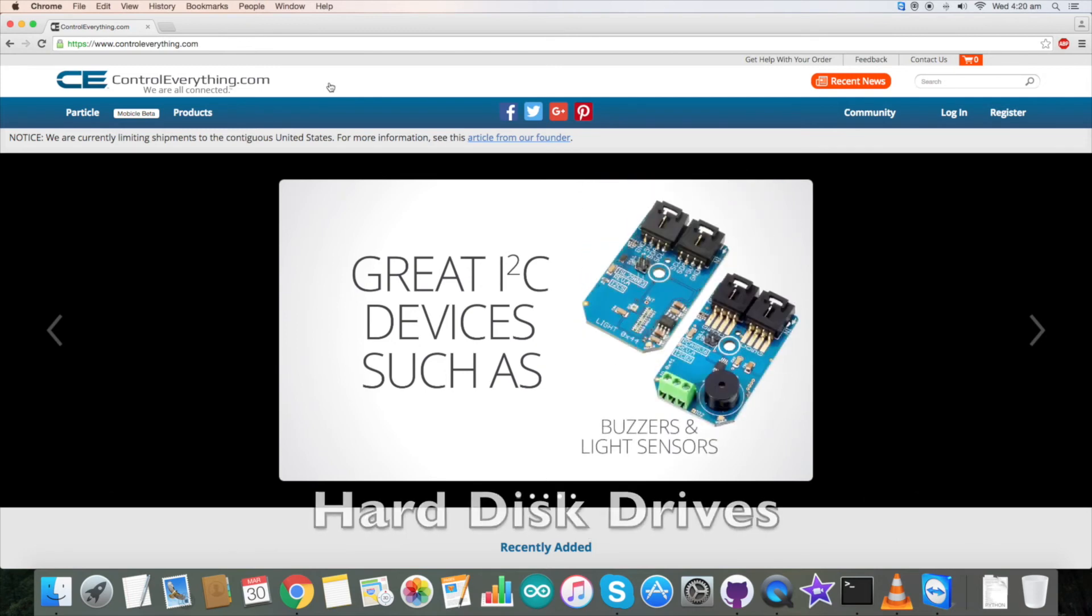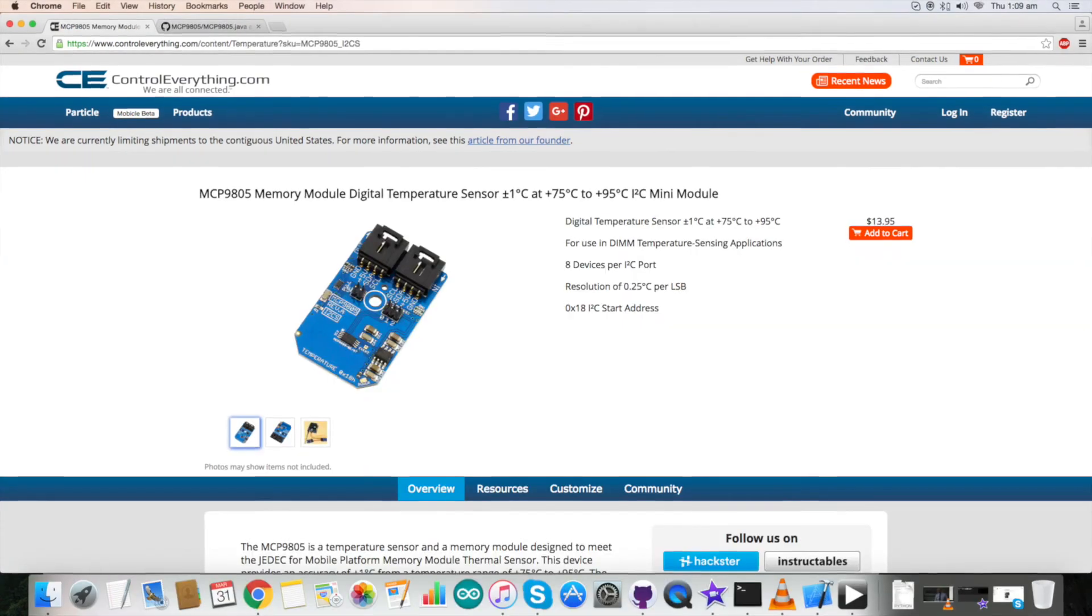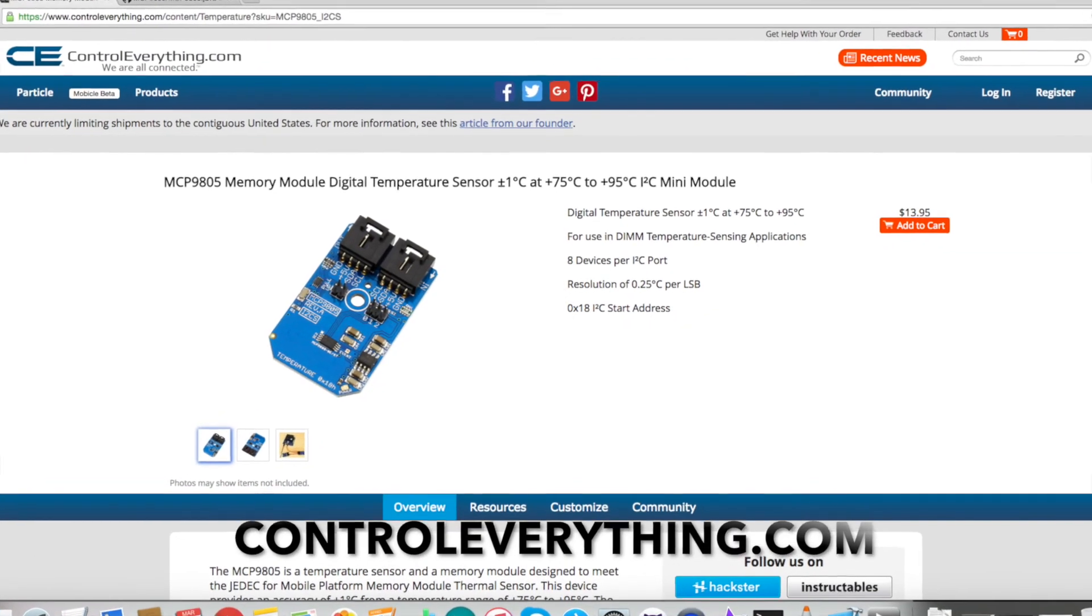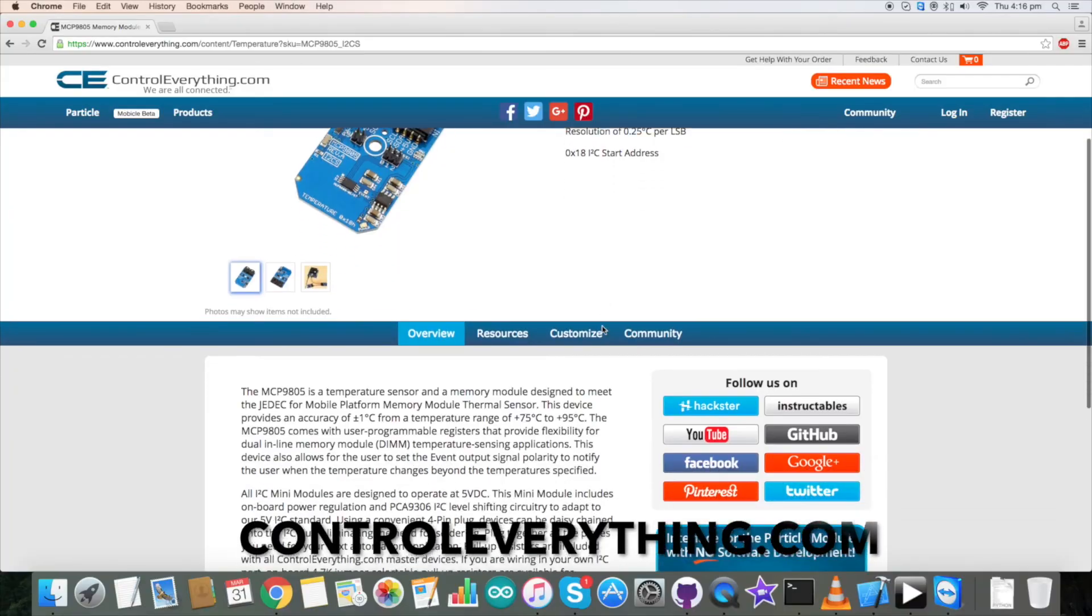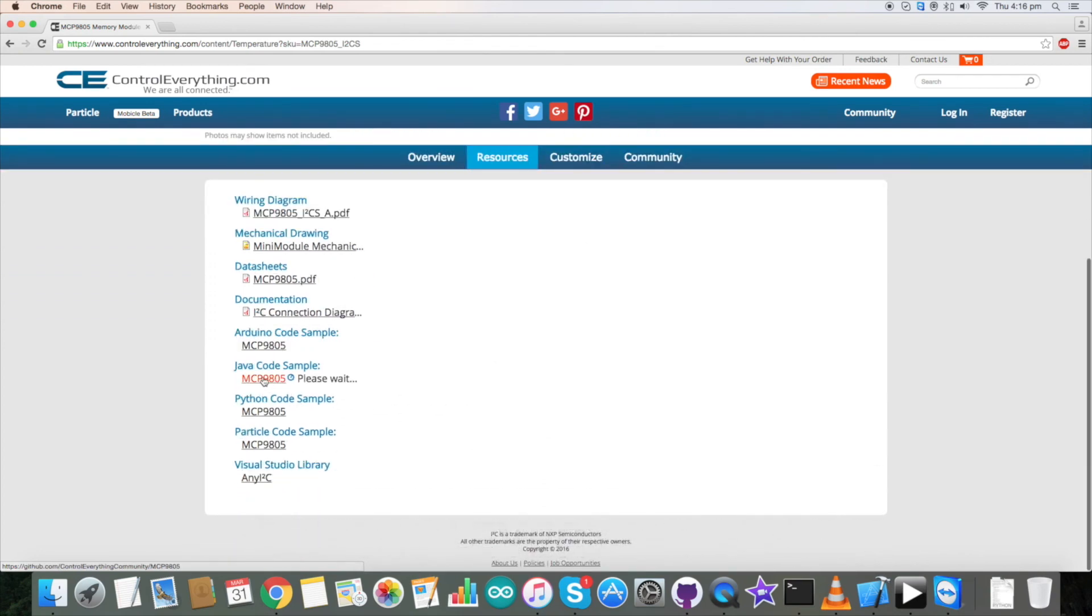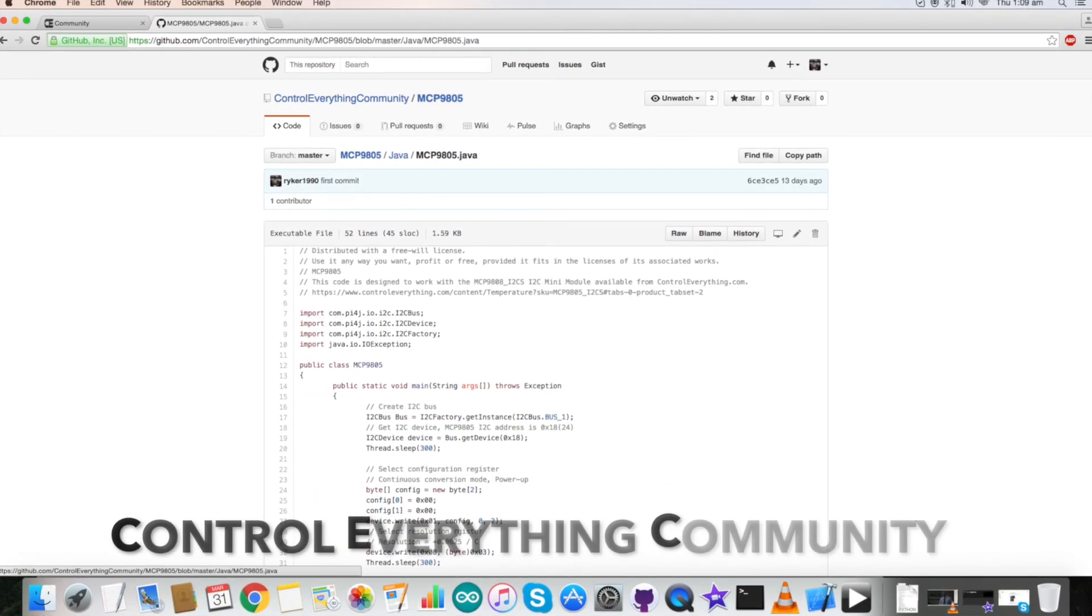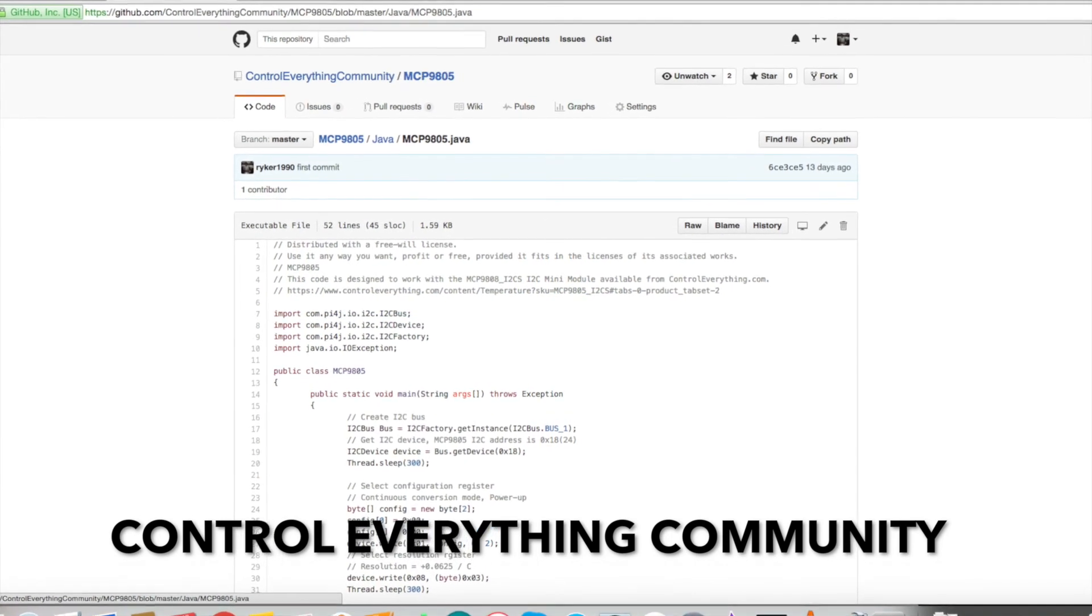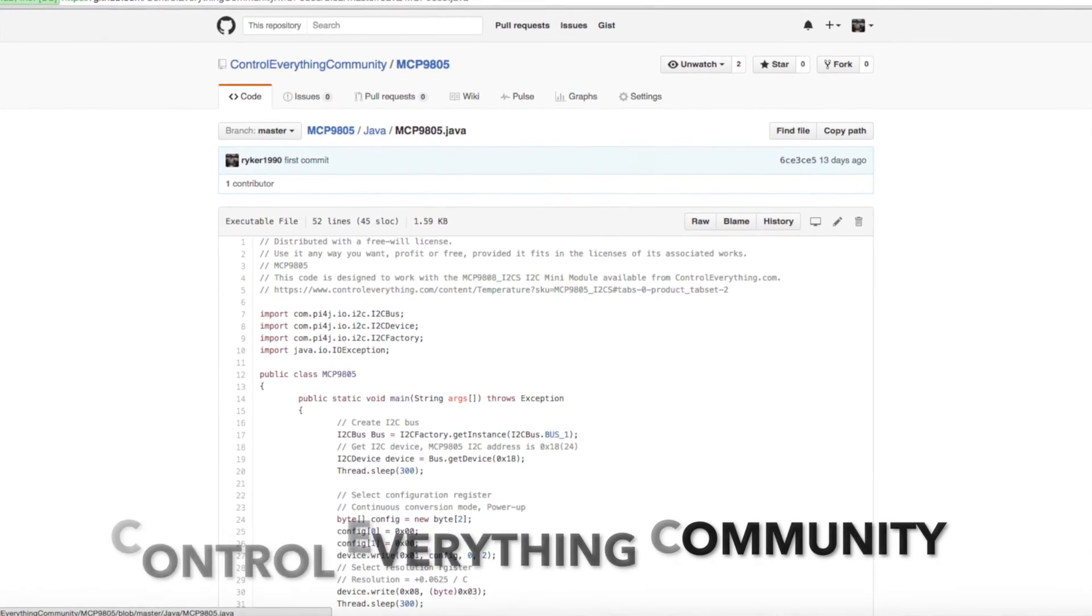This sensor is available on our website controleverything.com. The Java code is available on this site and also on our GitHub repository Control Everything Community.